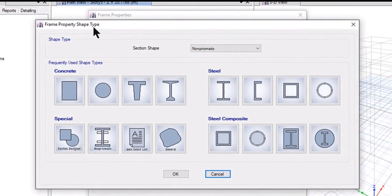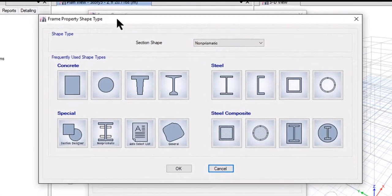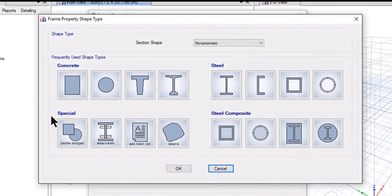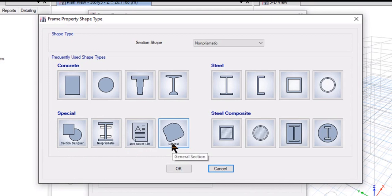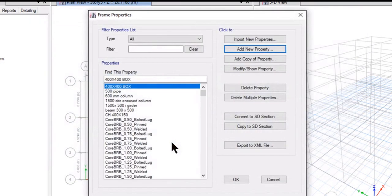The Frame Property Shape Type window will open. In this window there is an option to add special frame sections. The first option is Section Designer, second is Non-Prismatic, third is Auto Select List, and fourth is General. To start with the simplest option, we can left click on General Section.